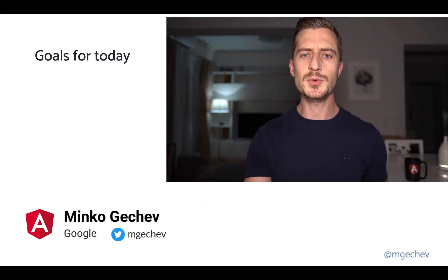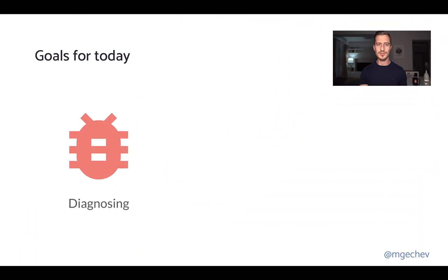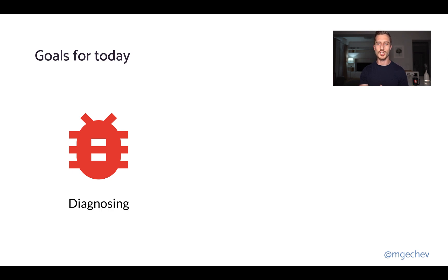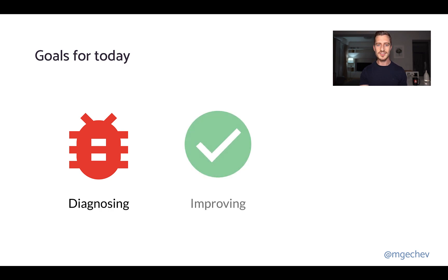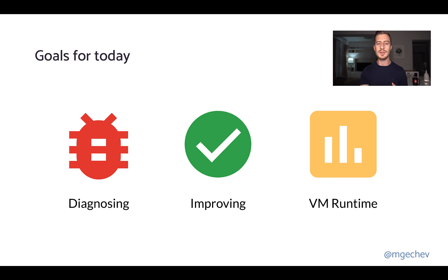First, we're going to look into how to diagnose a few common performance problems by using Chrome DevTools. I'll explain what flame charts are and how we can use them to find performance pitfalls. As the next step, we're going to discuss how to optimize our apps and make them faster. Finally, we're going to look into the JavaScript virtual machine runtime and explore how it could impact our app's performance.